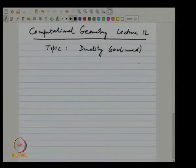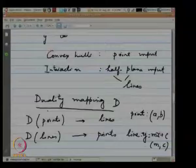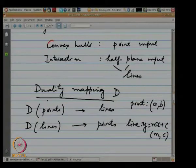Welcome to lecture 12. In the previous lecture we spent most of the time discussing the desirable properties of the duality transform. We are trying to solve the problem of intersection of half planes, and we wanted to use our prior knowledge of constructing convex hulls in two dimensions.